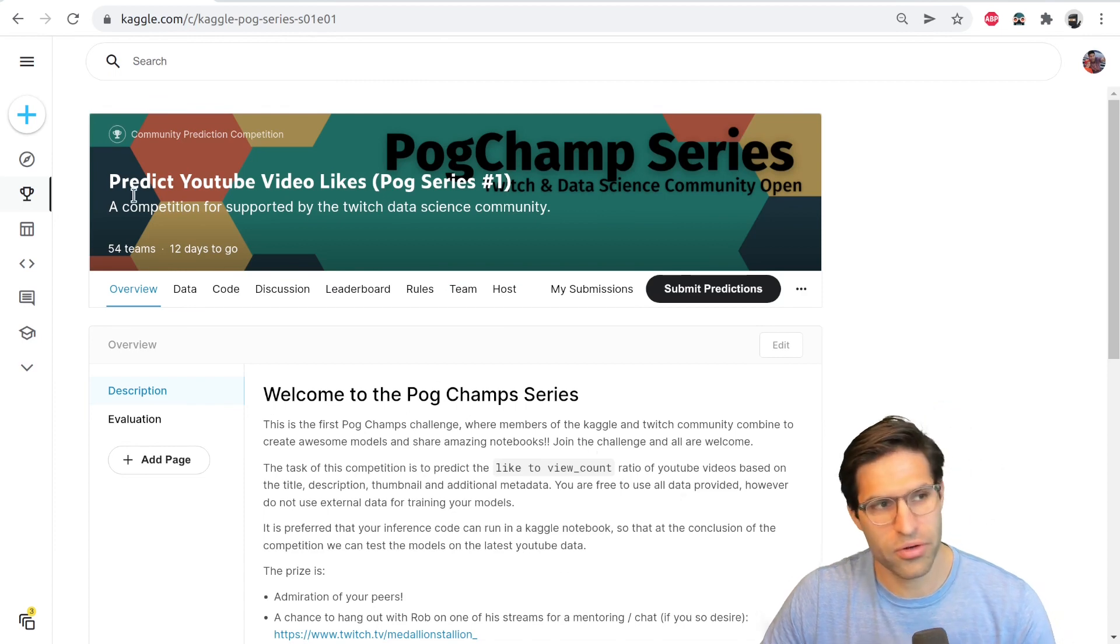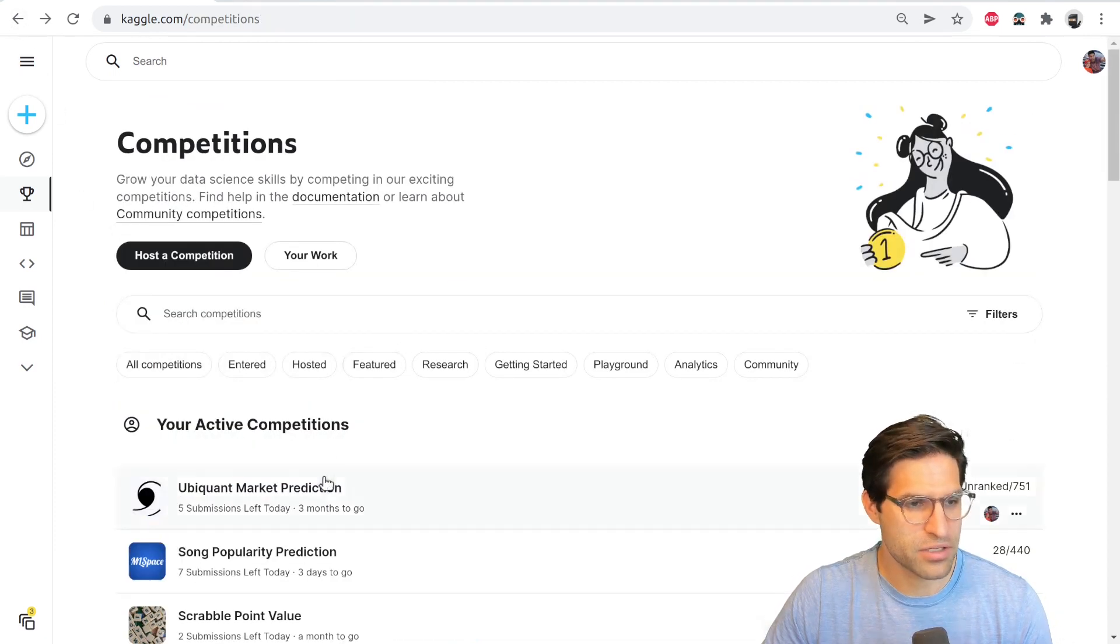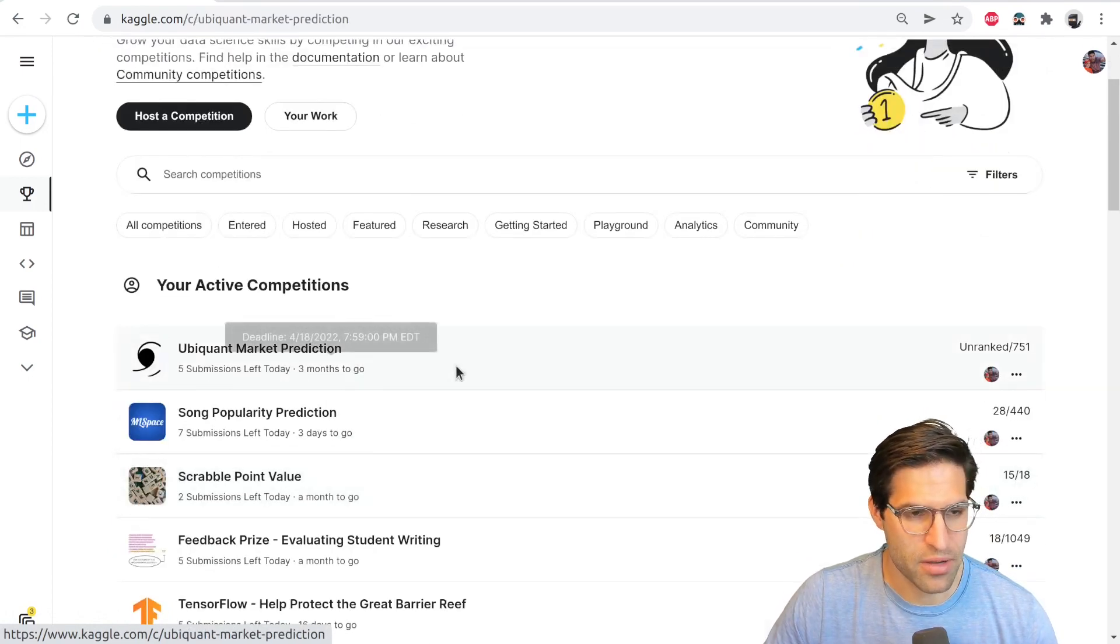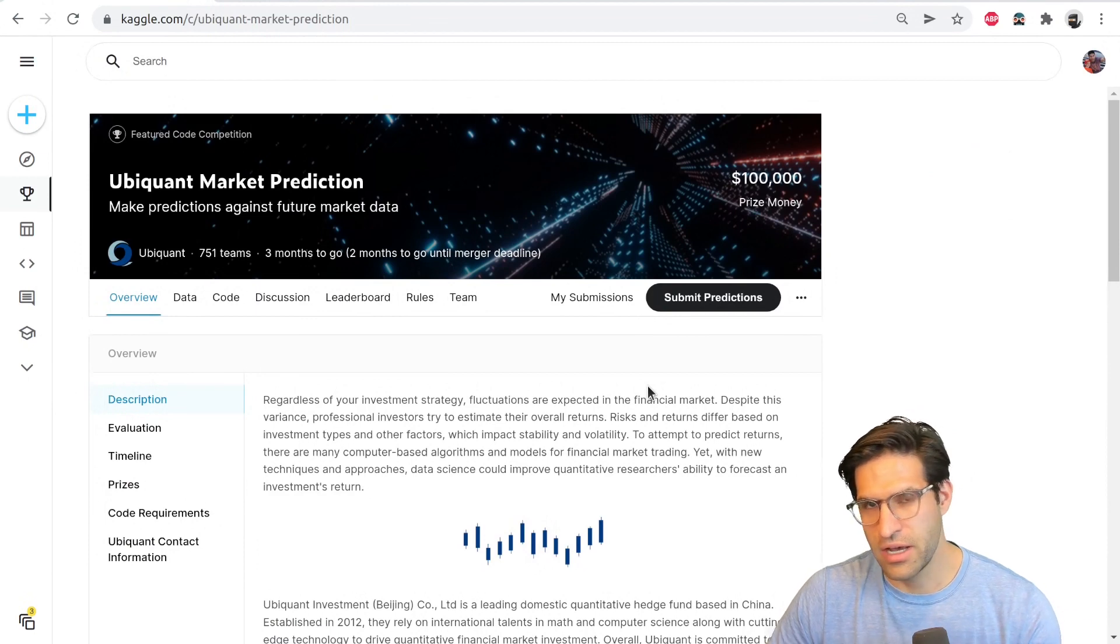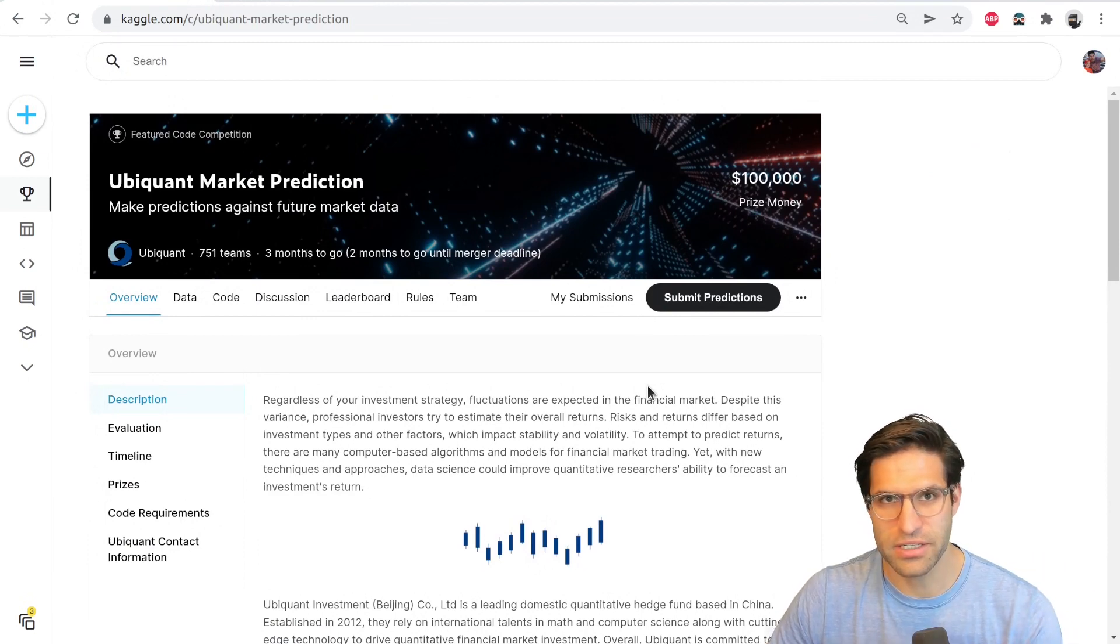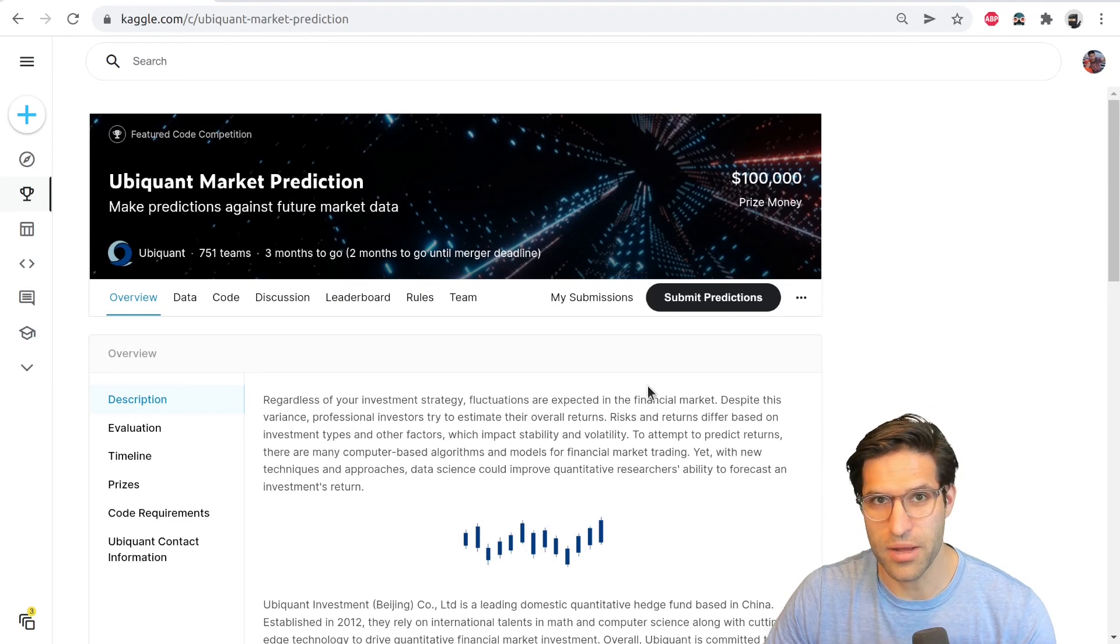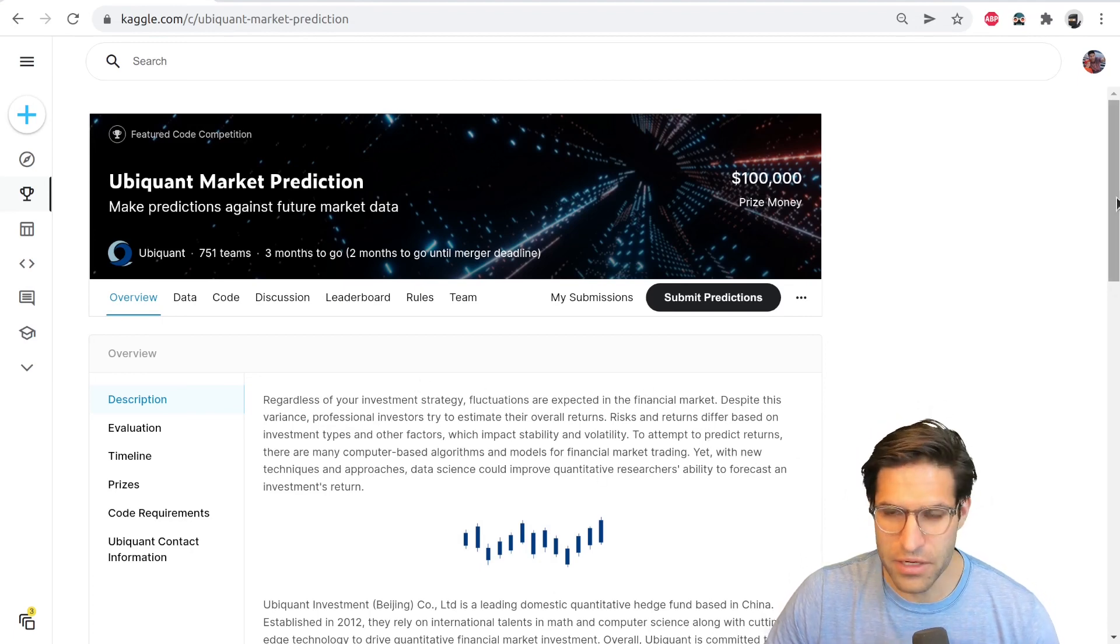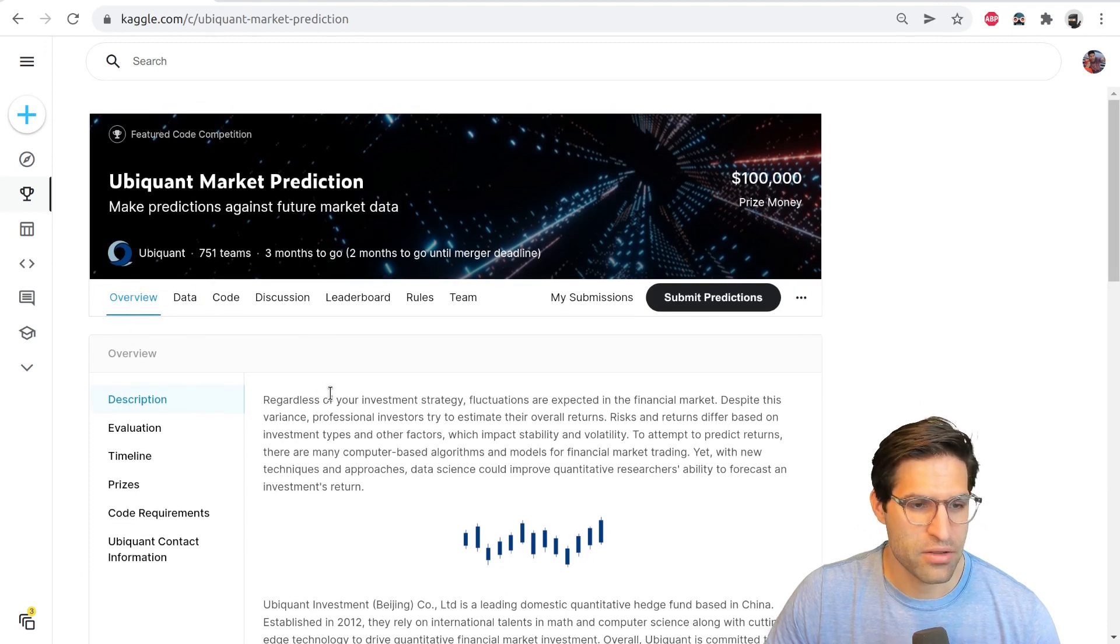But what we're going to go through here is one of the examples of an active competition. So let's go back to this market prediction competition. And I'll take you through some of the steps I would take, almost like a checklist of items I would want to go through before I joined the competition. Now, one thing you definitely will want to do is read everything on this overview tab.